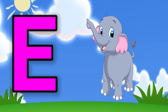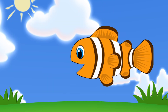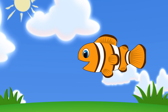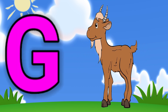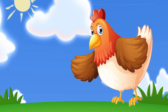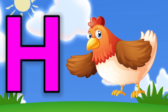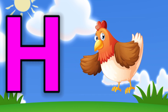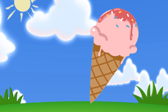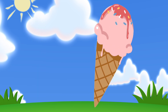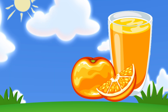F for fish, G for goat, H for hen, I for ice cream, J for juice.